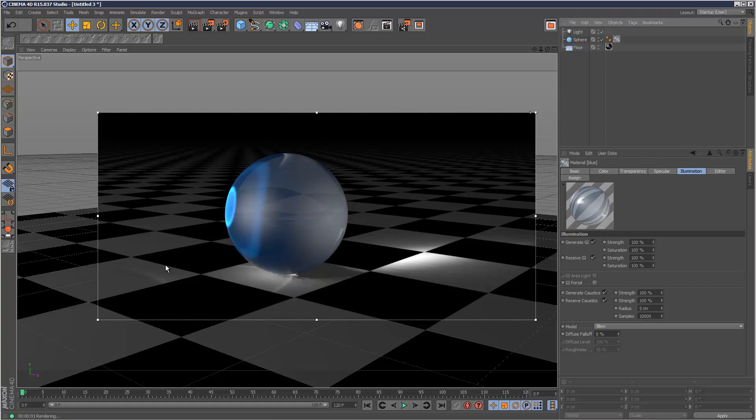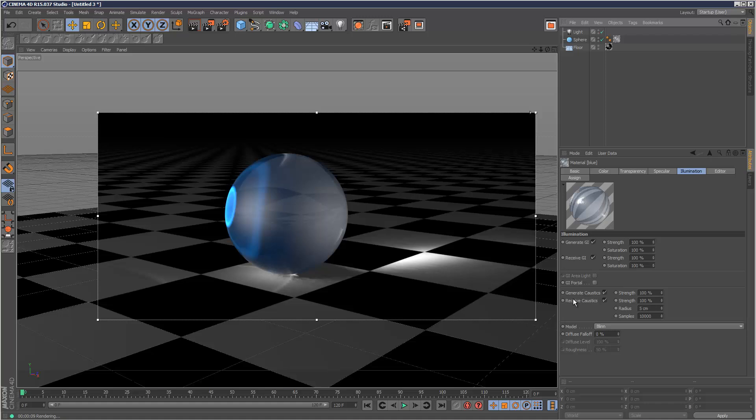So yeah, the secret to caustics is basically lots and lots of photons and high energies. So I hope that gave you a kind of general insight into caustics in Cinema 4D and thanks for watching.